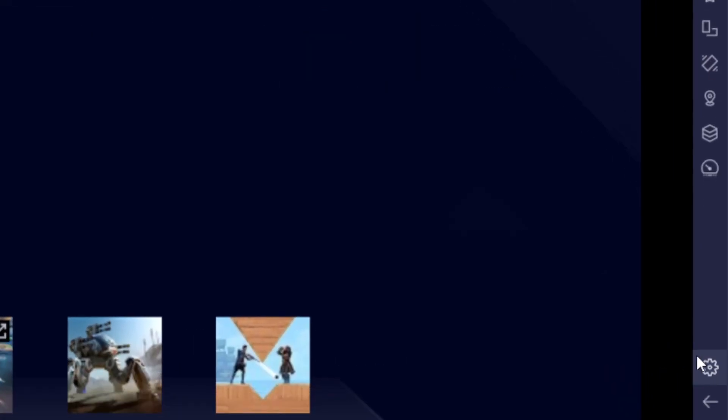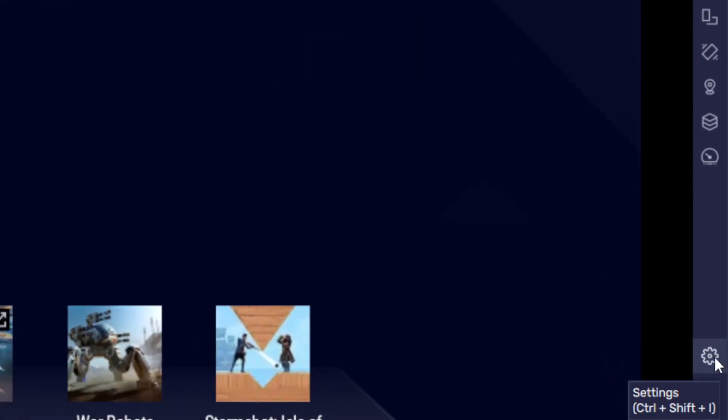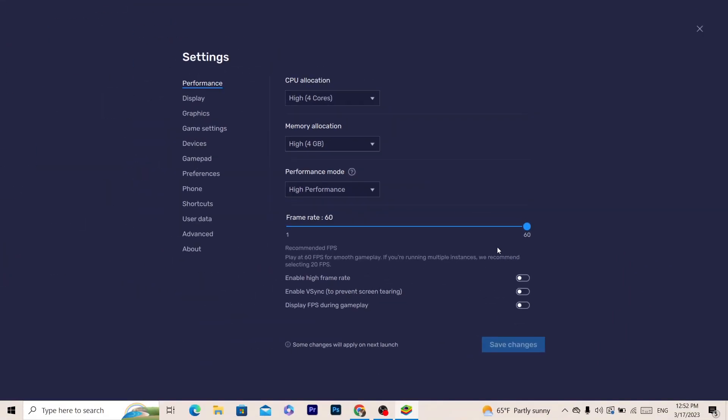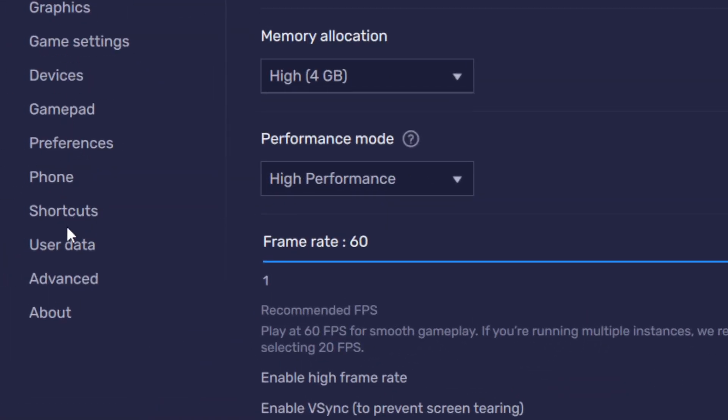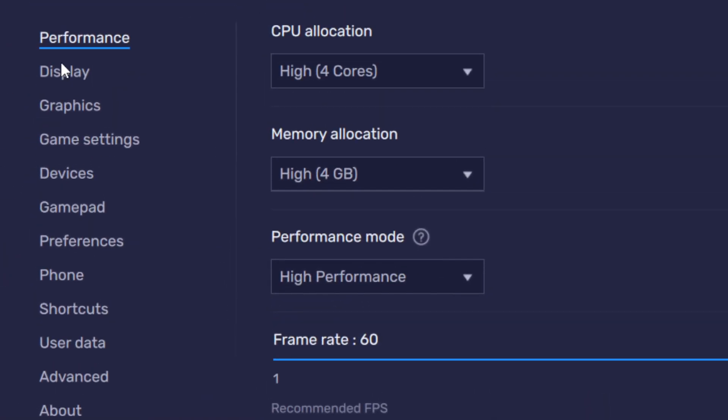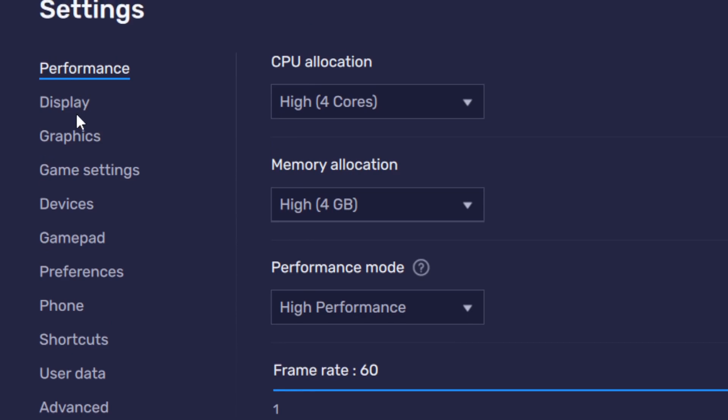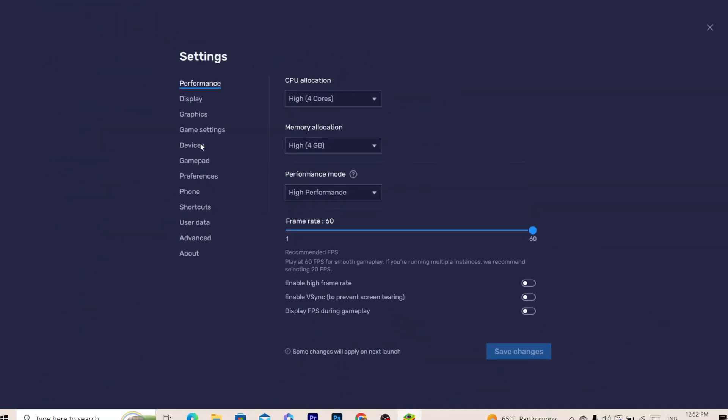The first thing you want to do is click on this gear-like settings icon. After that, a few different options will pop up here as you can see: performance, display, graphics.